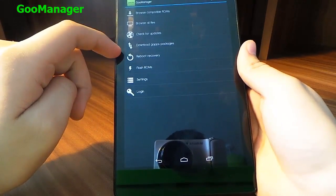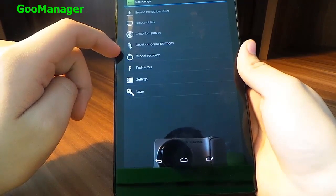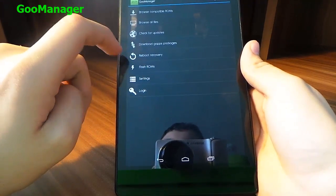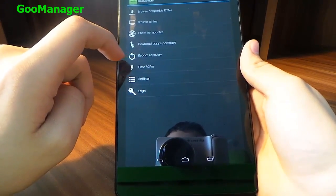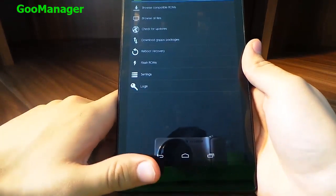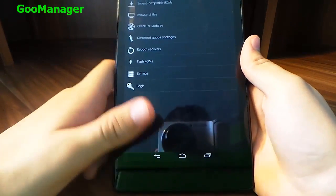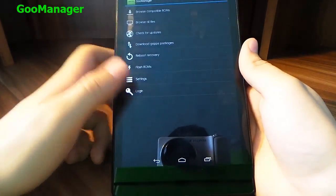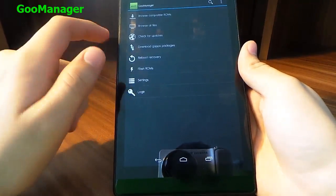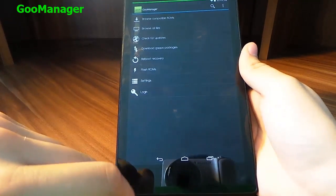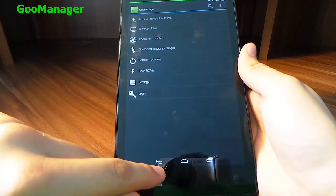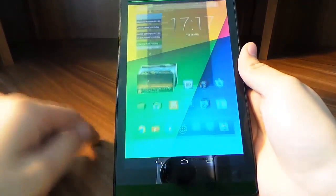We can download some GApps, packages, rewire our device, flash ROMs, access settings, and log in. I'm going to leave it to you guys because I don't really use it. It's simple to use, so check it out.